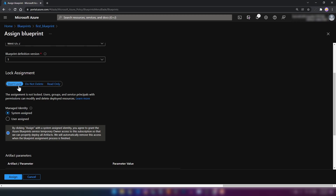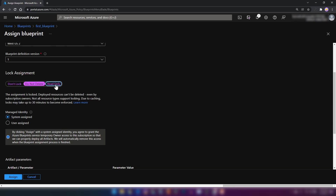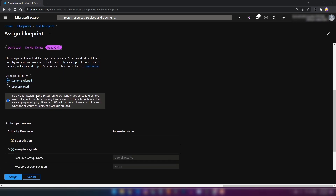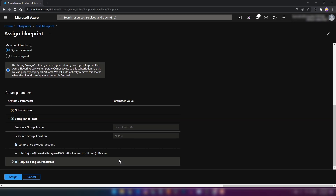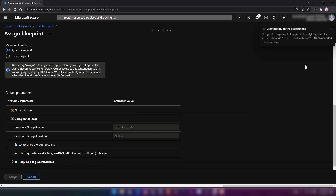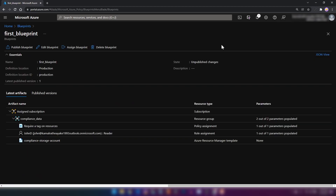This is also important — we can lock the assignment. As you can see, we can select Don't Lock, Do Not Delete, and Read Only. If we go with the Read Only option, we won't be able to delete the resources that get deployed because of this assignment. I'm going to go with Read Only for this assignment. We don't have any parameters to fill here because we applied the parameters when we defined the blueprint definition. Now I'm going to select Assign. The blueprint assignment is getting assigned — the assignment is a success.